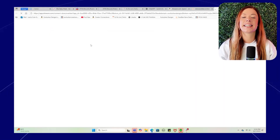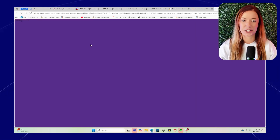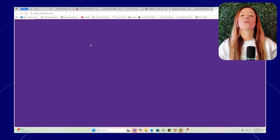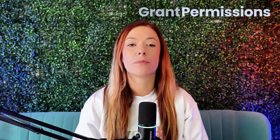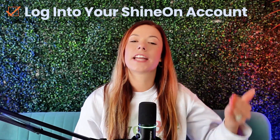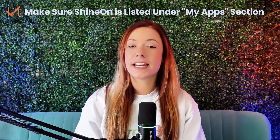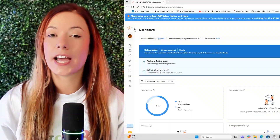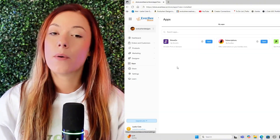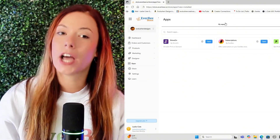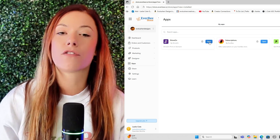There should only be three of them there, so it should be pretty easy to find. Go ahead and click install right next to it. Next, you're actually going to be redirected to the Shine On app, so go ahead and click allow to grant permissions for them to do things within your Everbee store. Step five is to log into your Shine On account. Step six is once the connection is complete, you'll see Shine On listed in your my app section of your Everbee store dashboard. Go ahead and click open to access the Shine On dashboard from within Everbee.